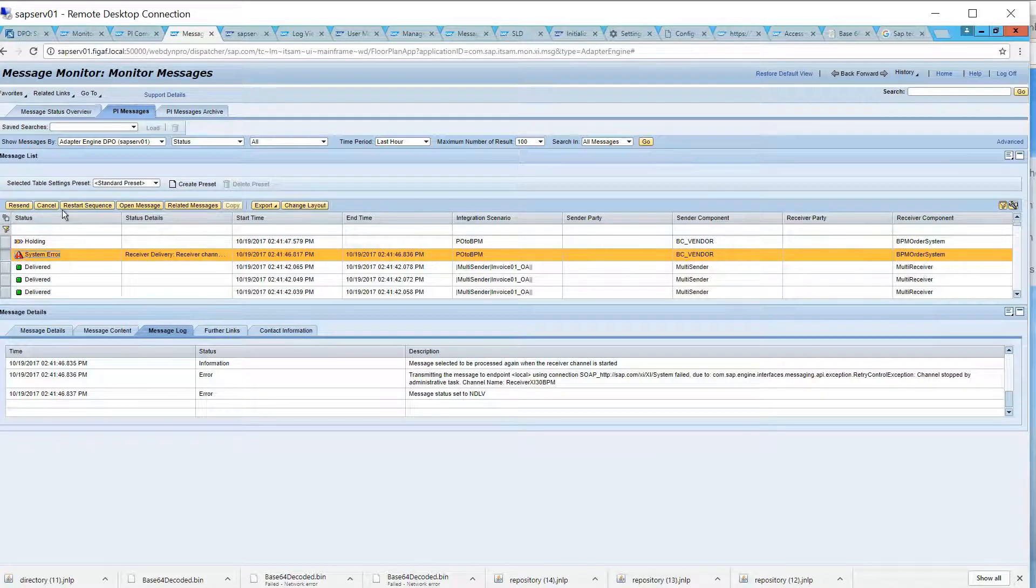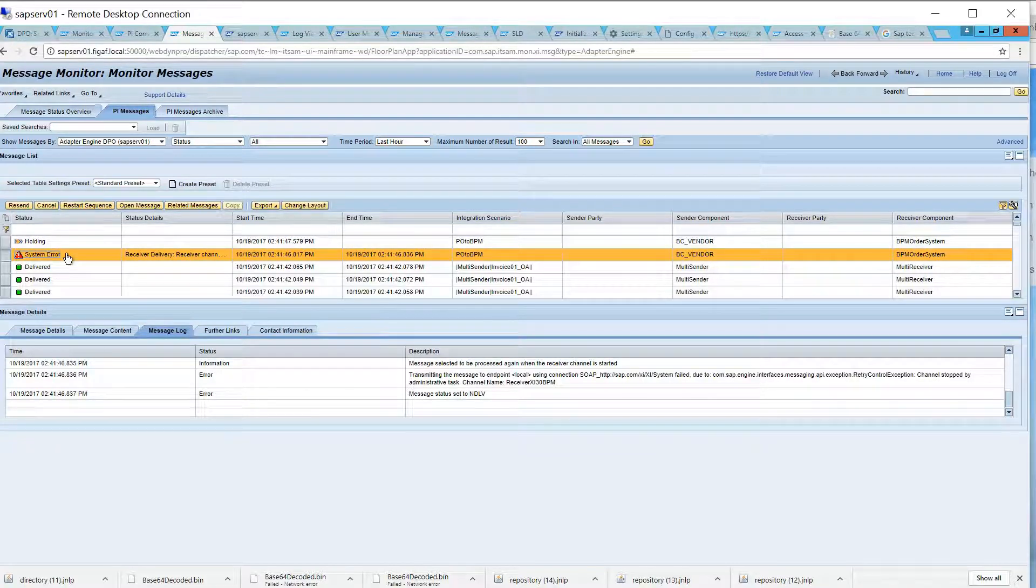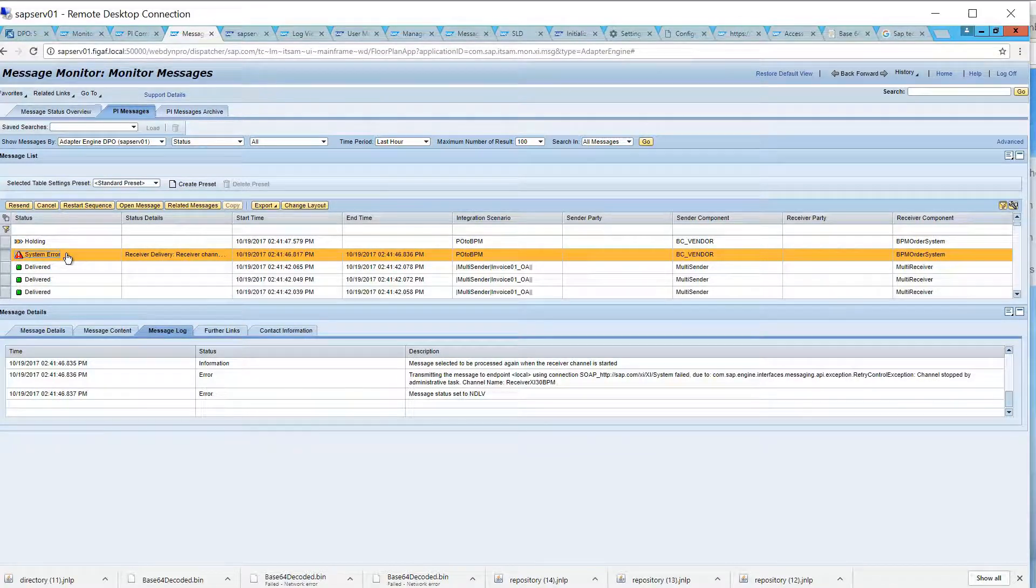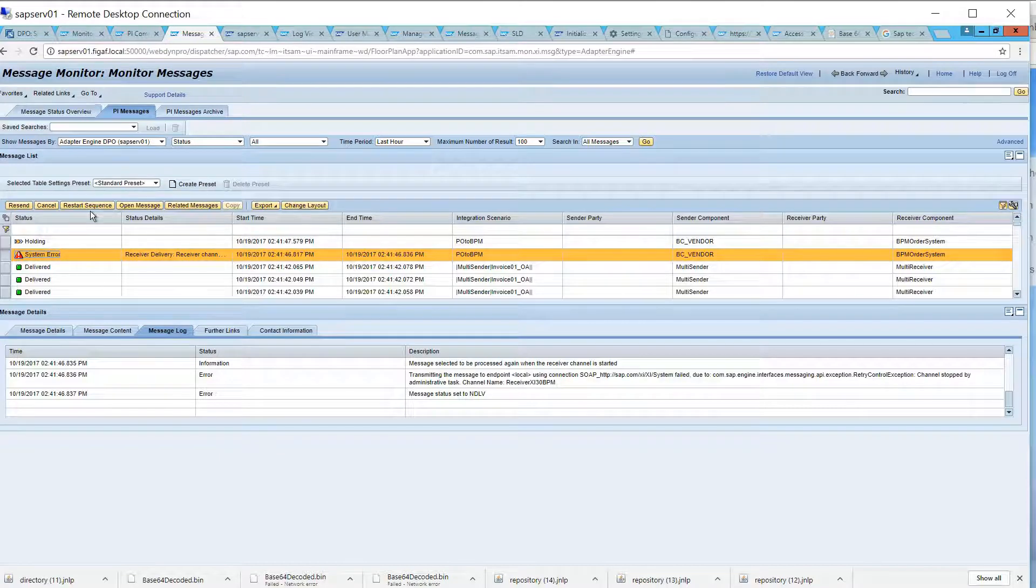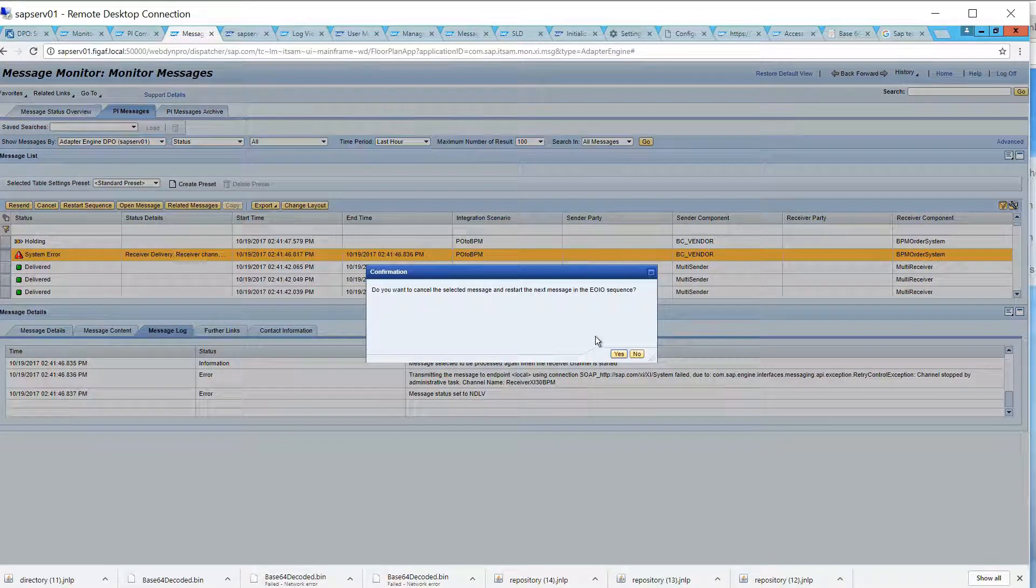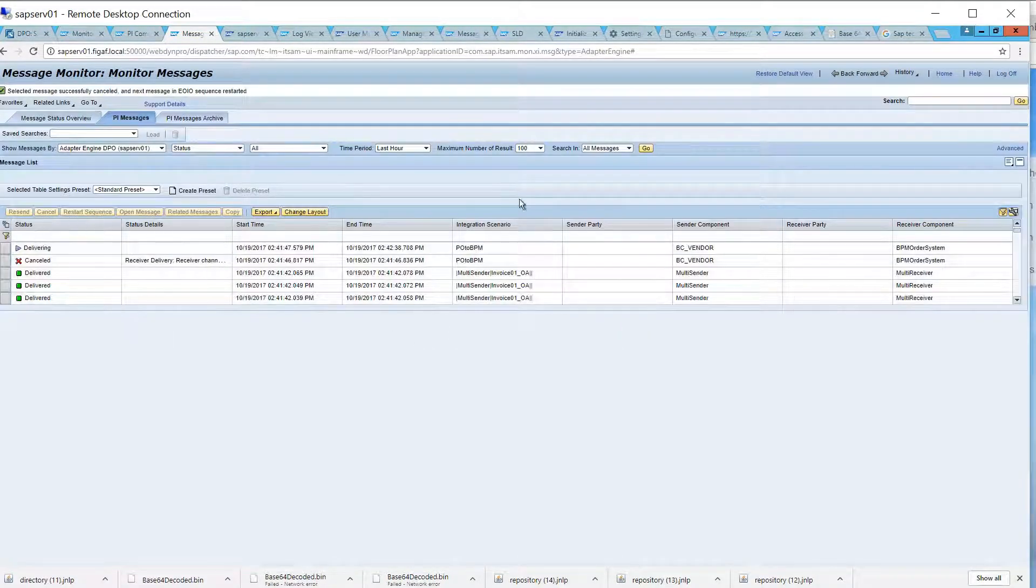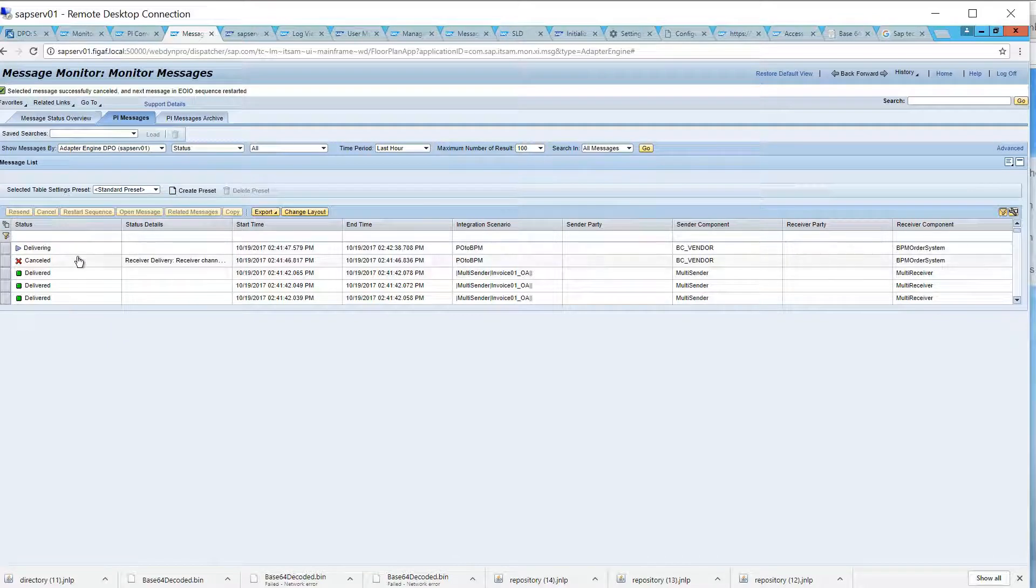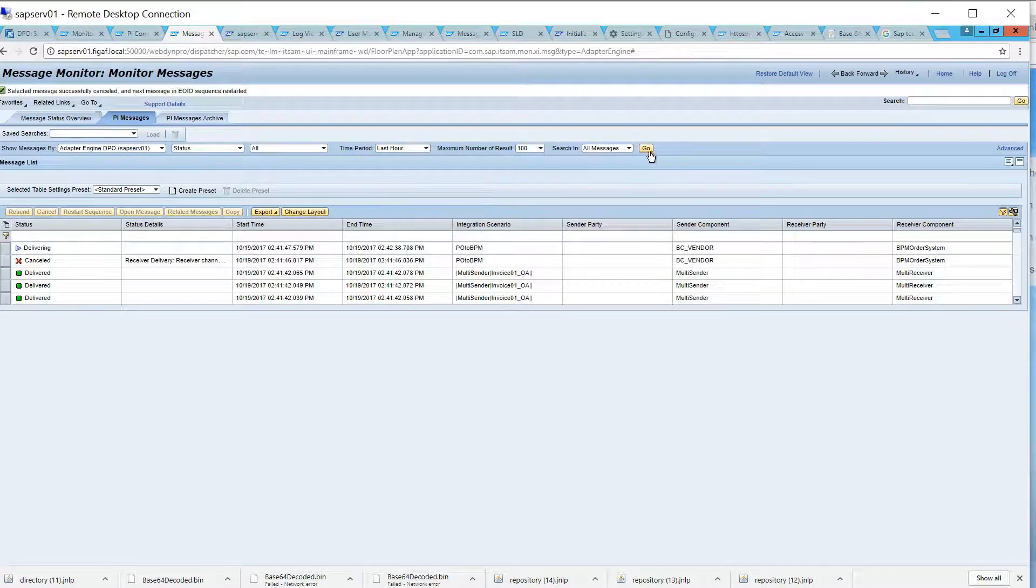So, if we want to, okay, we know this message was failing. We can then reset the sequence, and it will then start delivering the next message.